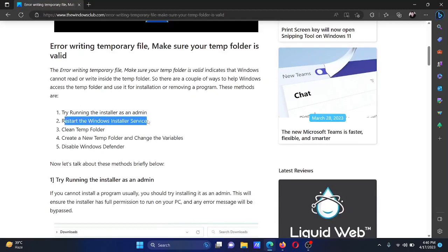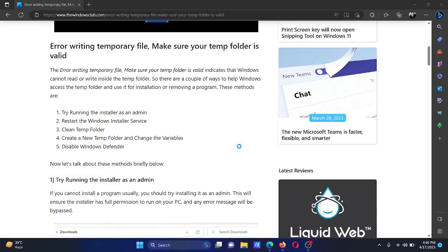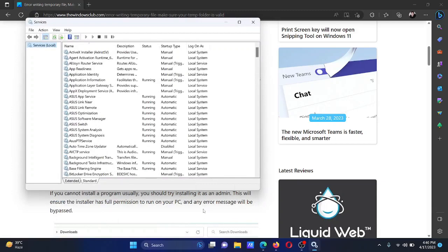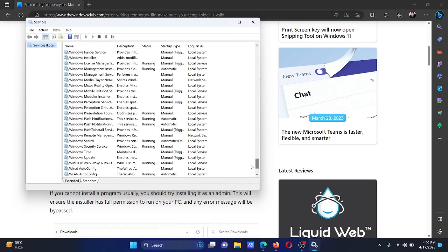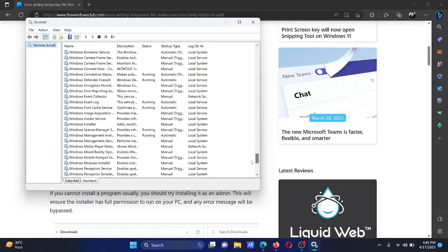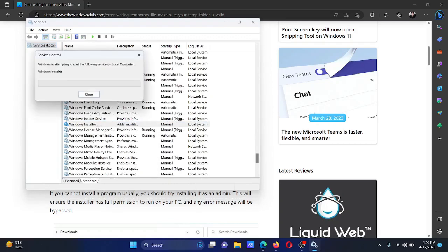The second solution is to restart the Windows Installer service. Press the Windows key and the R button together to open the Run window. Type the command 'services.msc' and hit Enter to open the Service Manager. Scroll down to the Windows Installer service, right-click on it, and select either 'Start' or 'Restart.'